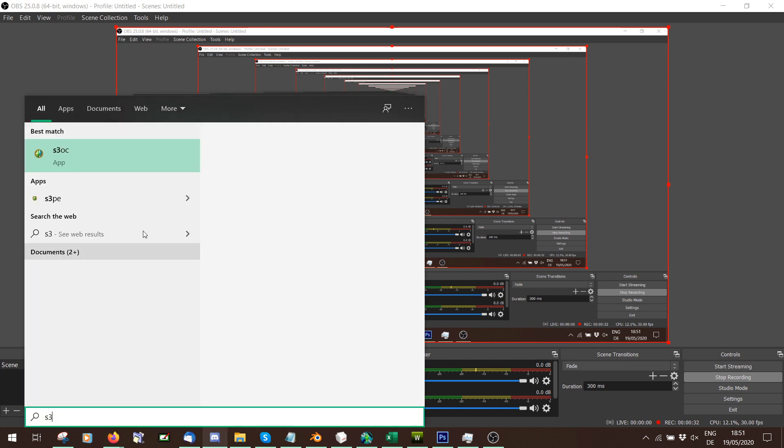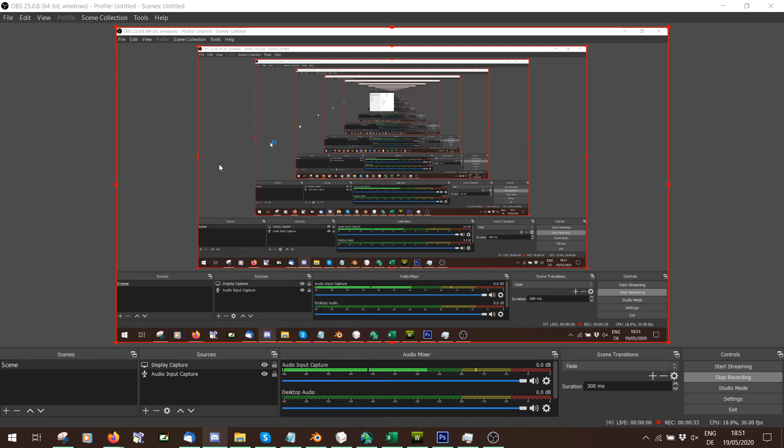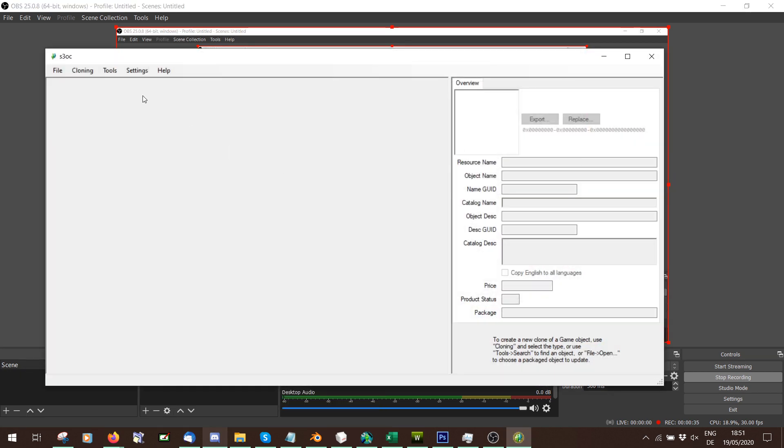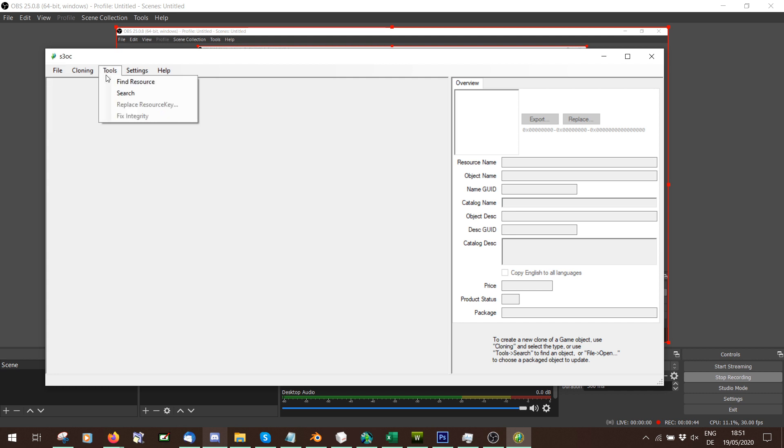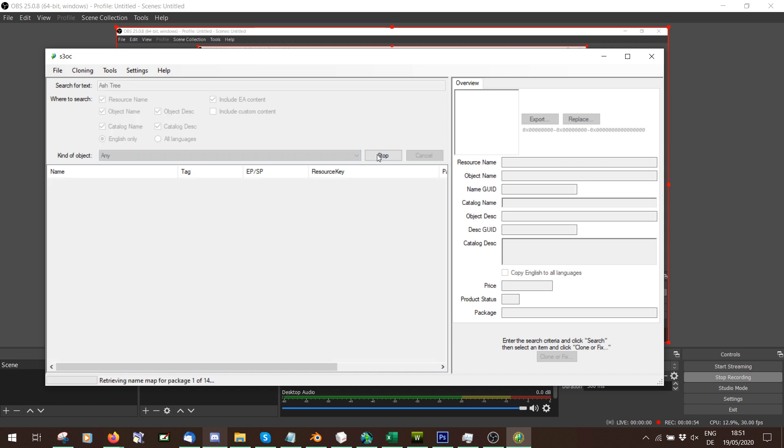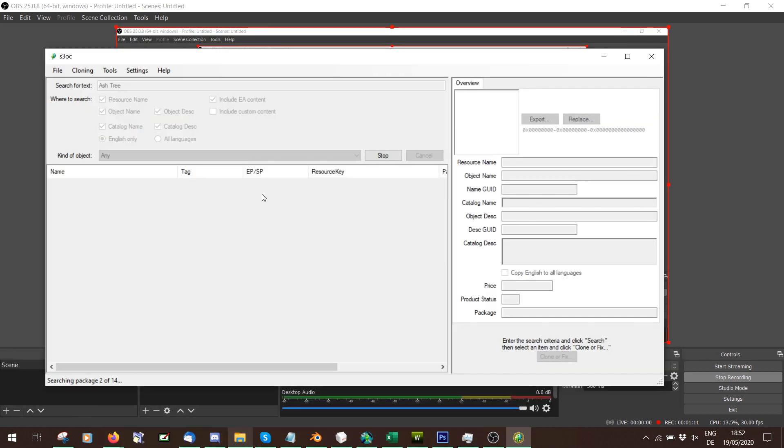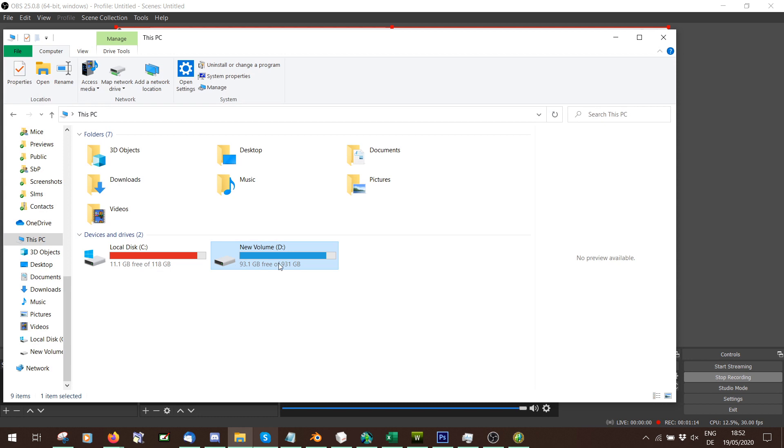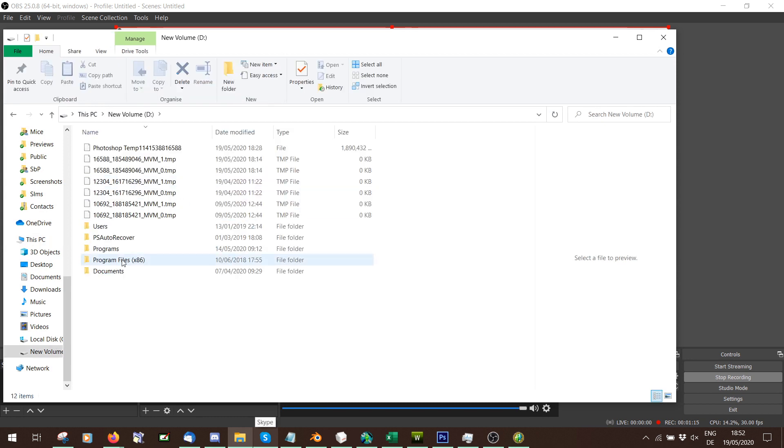First thing you need to do is clone some other speedtree. I'm going to go to Sims3 Object Cloner, and we can either say file open package and pick a CC tree or plant that we want to clone, or we can go to tools search. I want an ash tree, so I'm just going to write ash tree. I'm going to tick all these to make it better for searching.